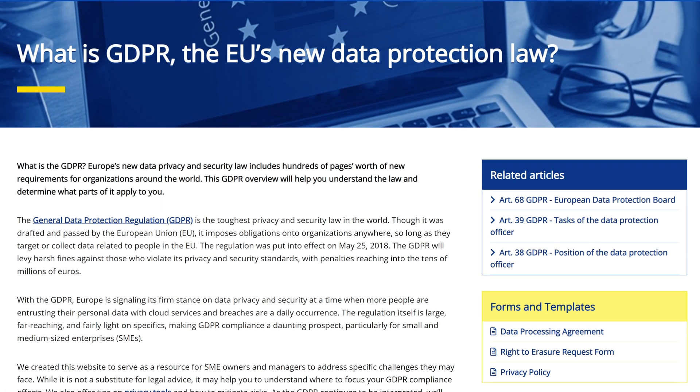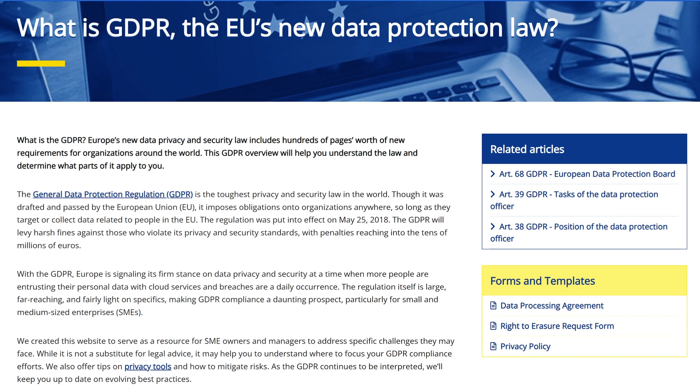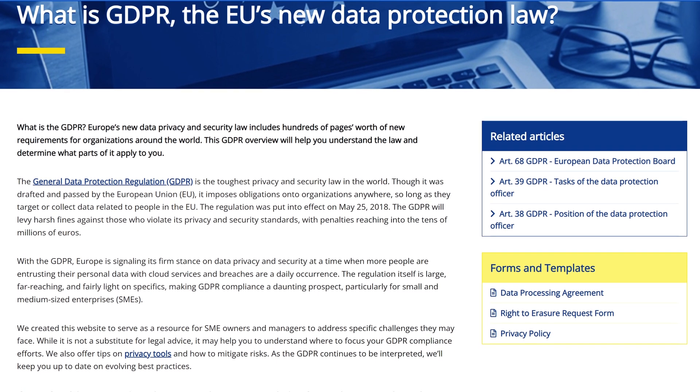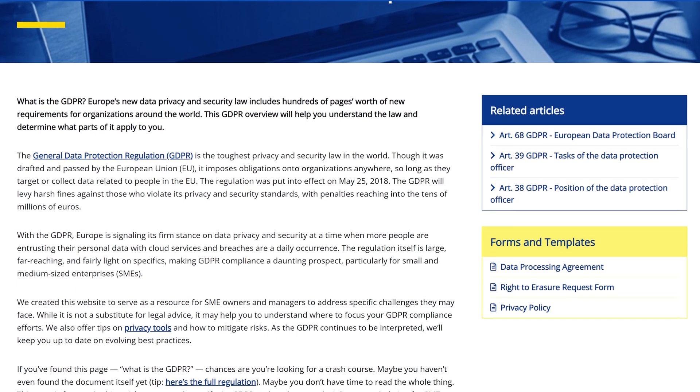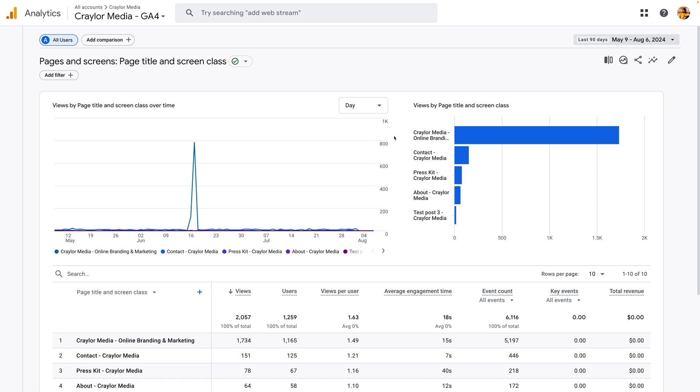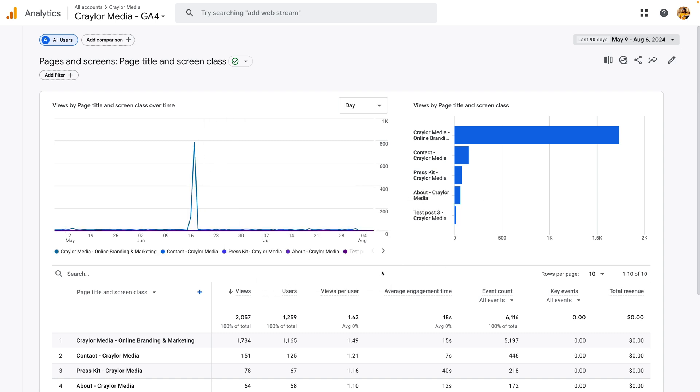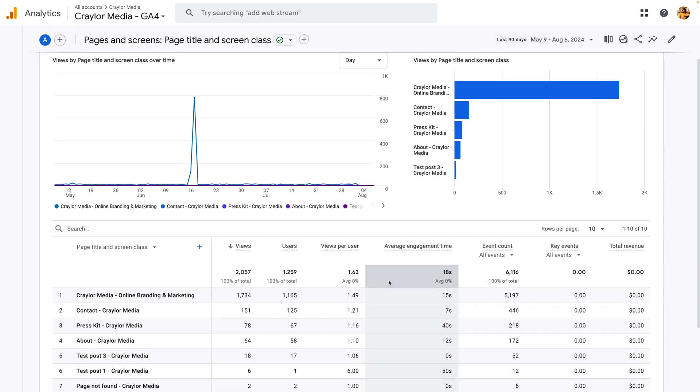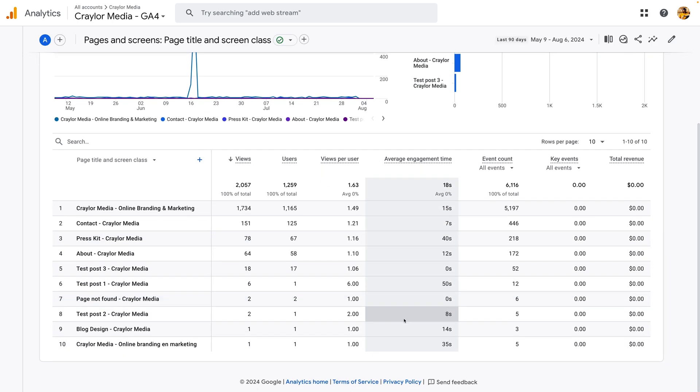GDPR is the reason GA4 no longer stores IP addresses or other personally identifiable information. These changes make it more difficult to track individual user sessions, meaning GA4 limits the type of data you can see compared to the legacy Universal Analytics. However, none of this explains why the dashboard in GA4 is so bad.